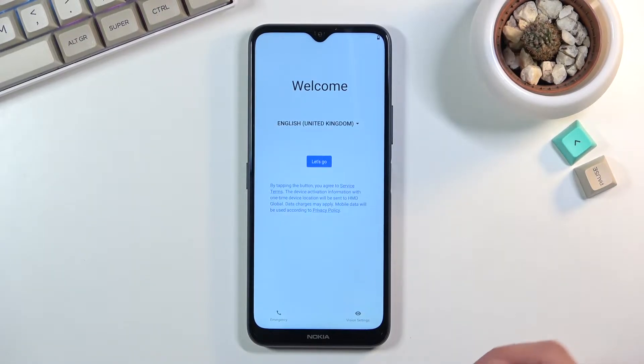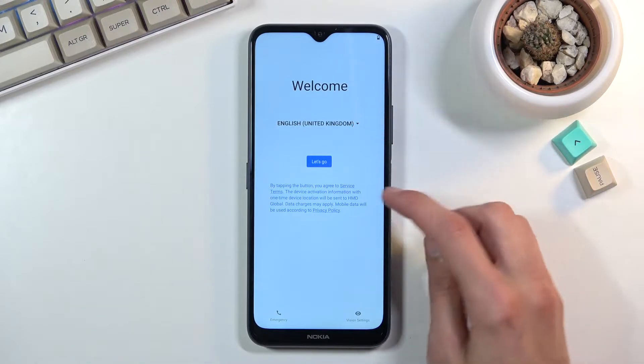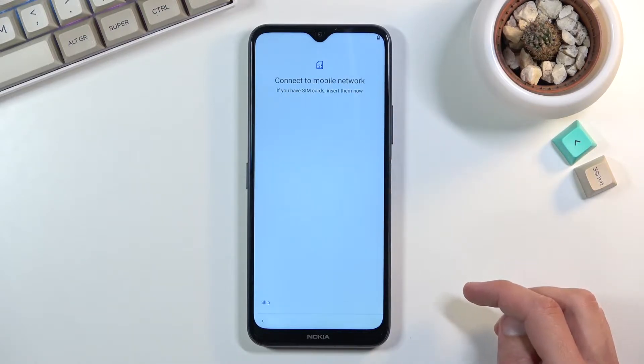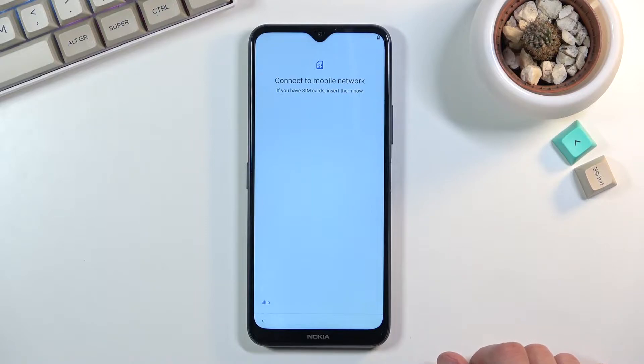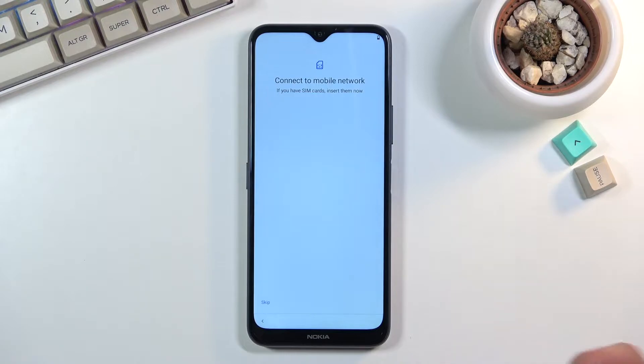Simply get started by selecting your desired language and from there tap on let's go, which brings us to the next page: connect to mobile network, in other words insert a SIM card or skip.